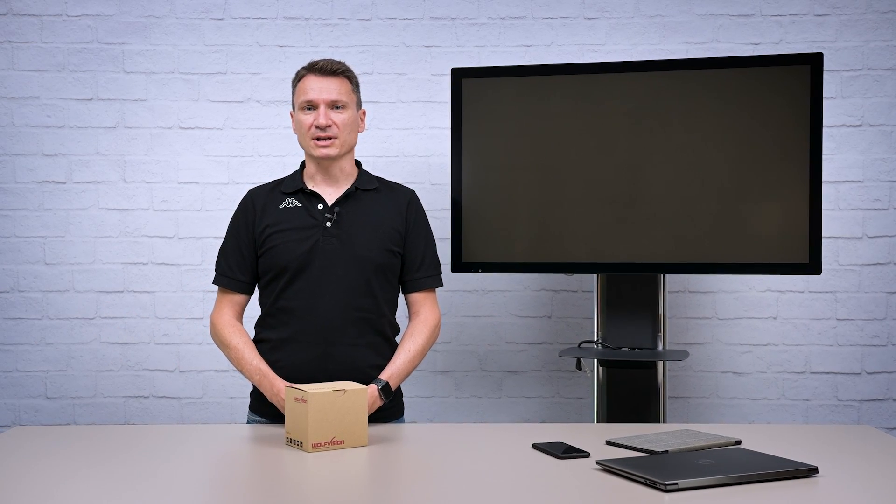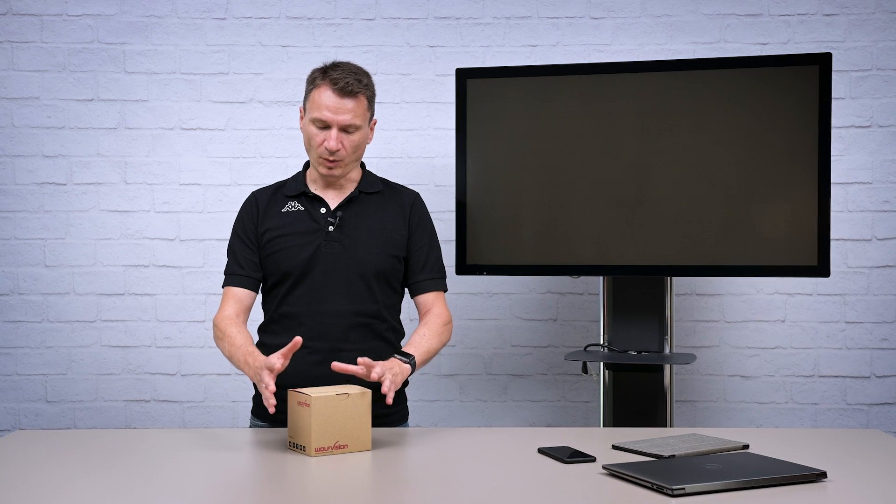Hello everybody. Today we are going to unbox and take a look at our Cinepure Mini wireless presentation system.